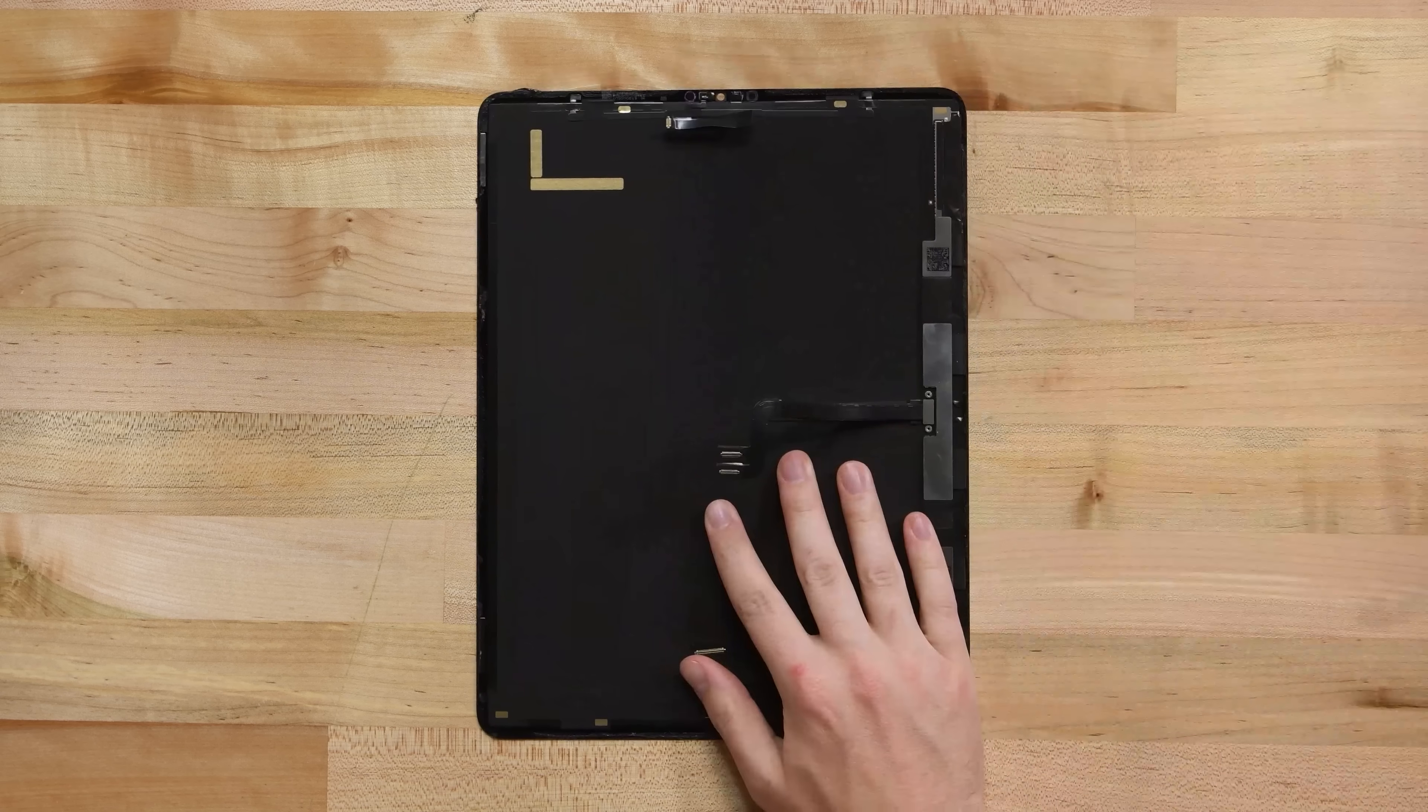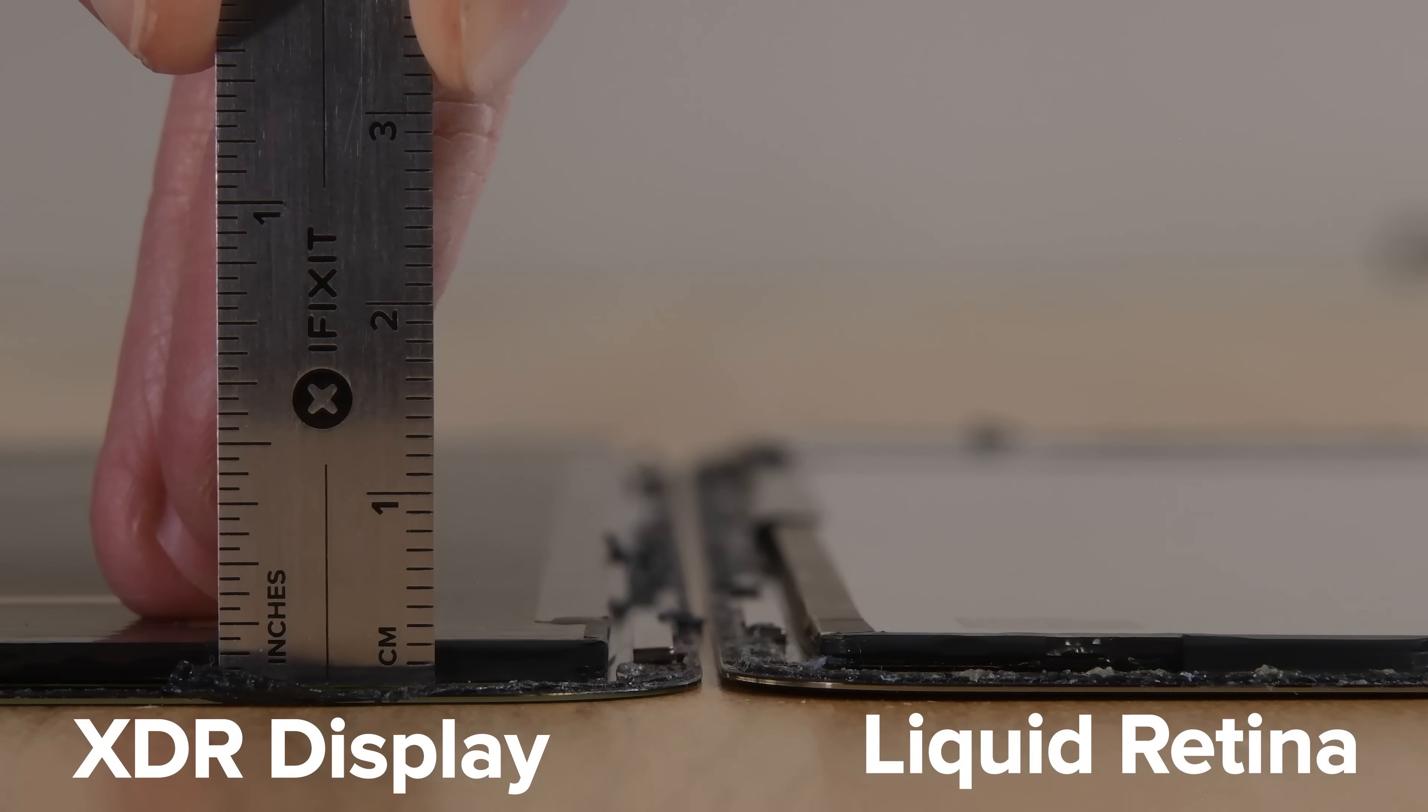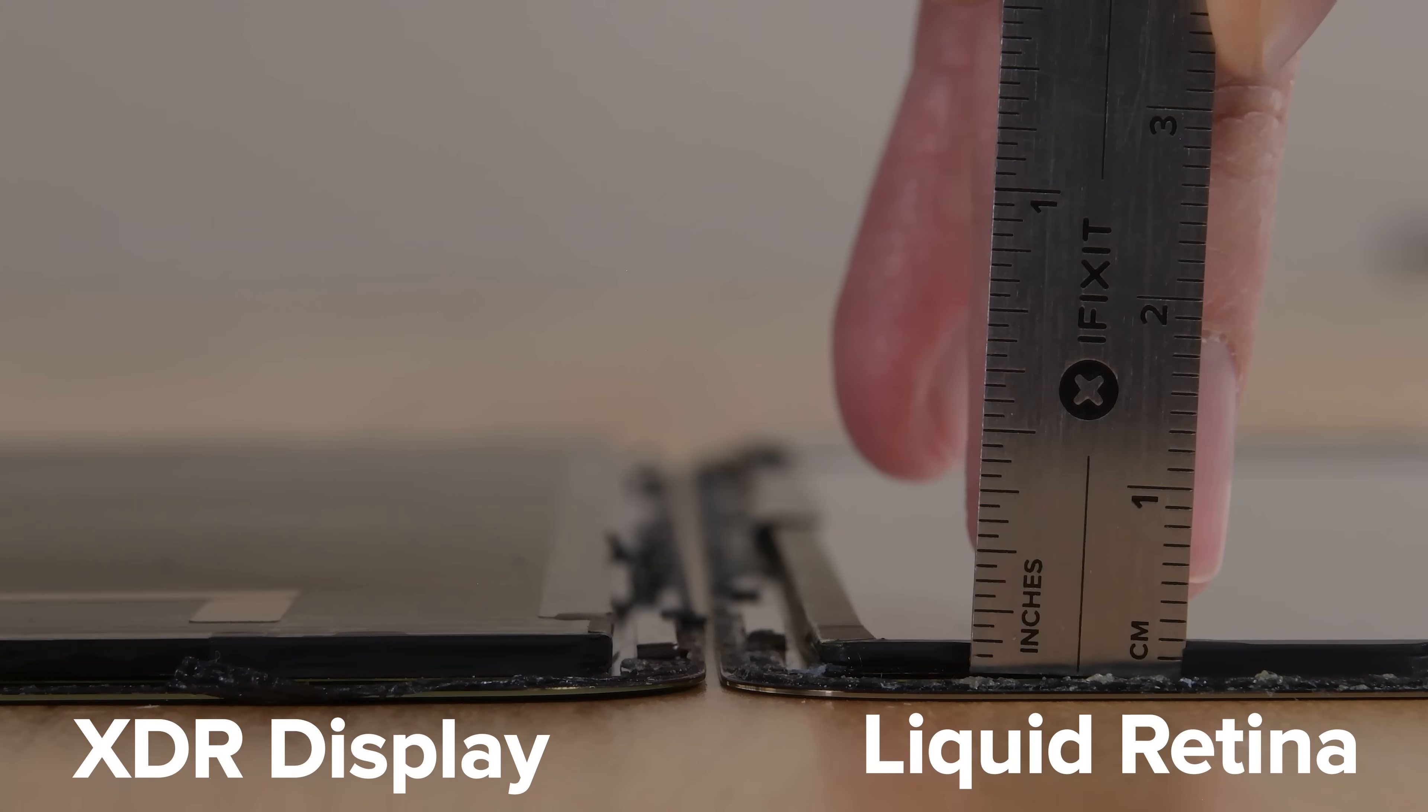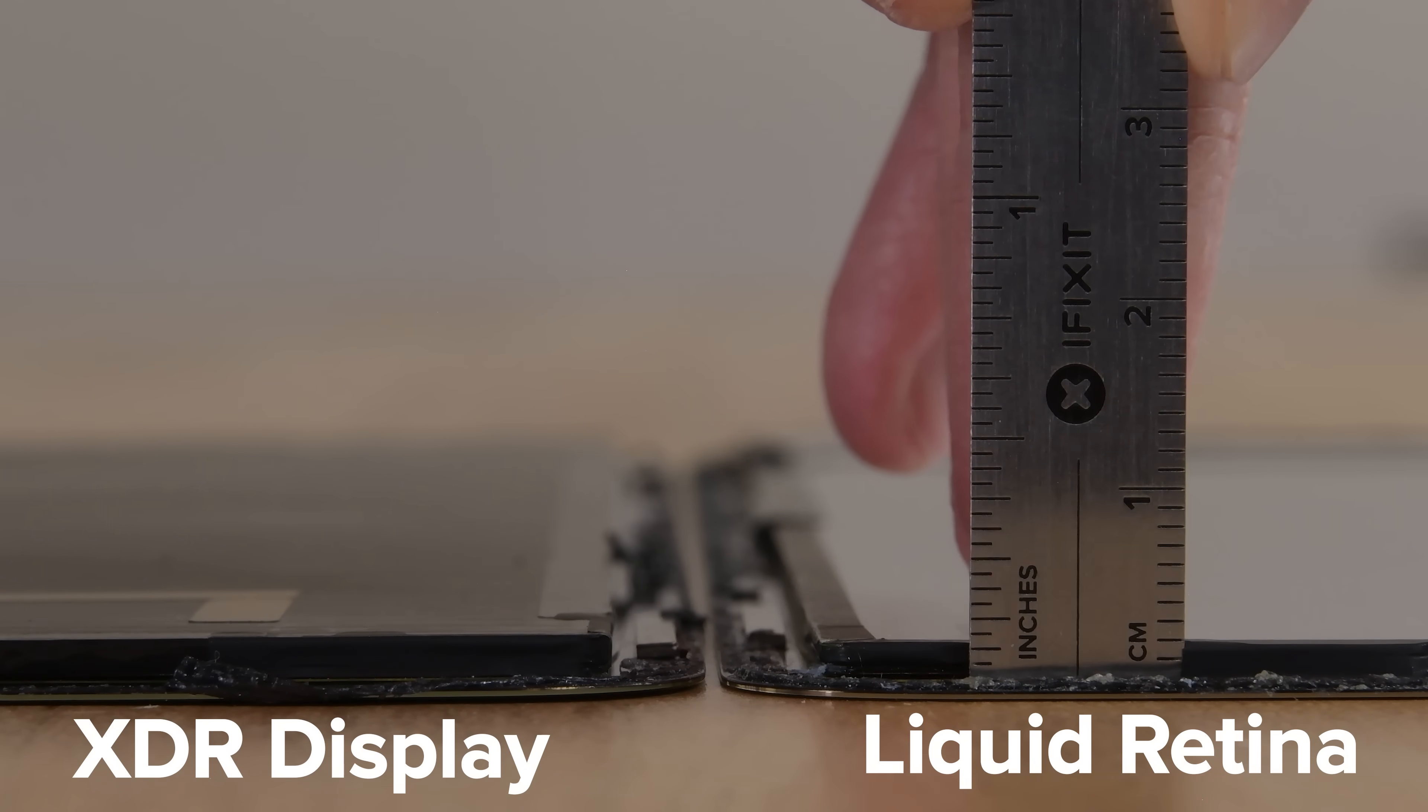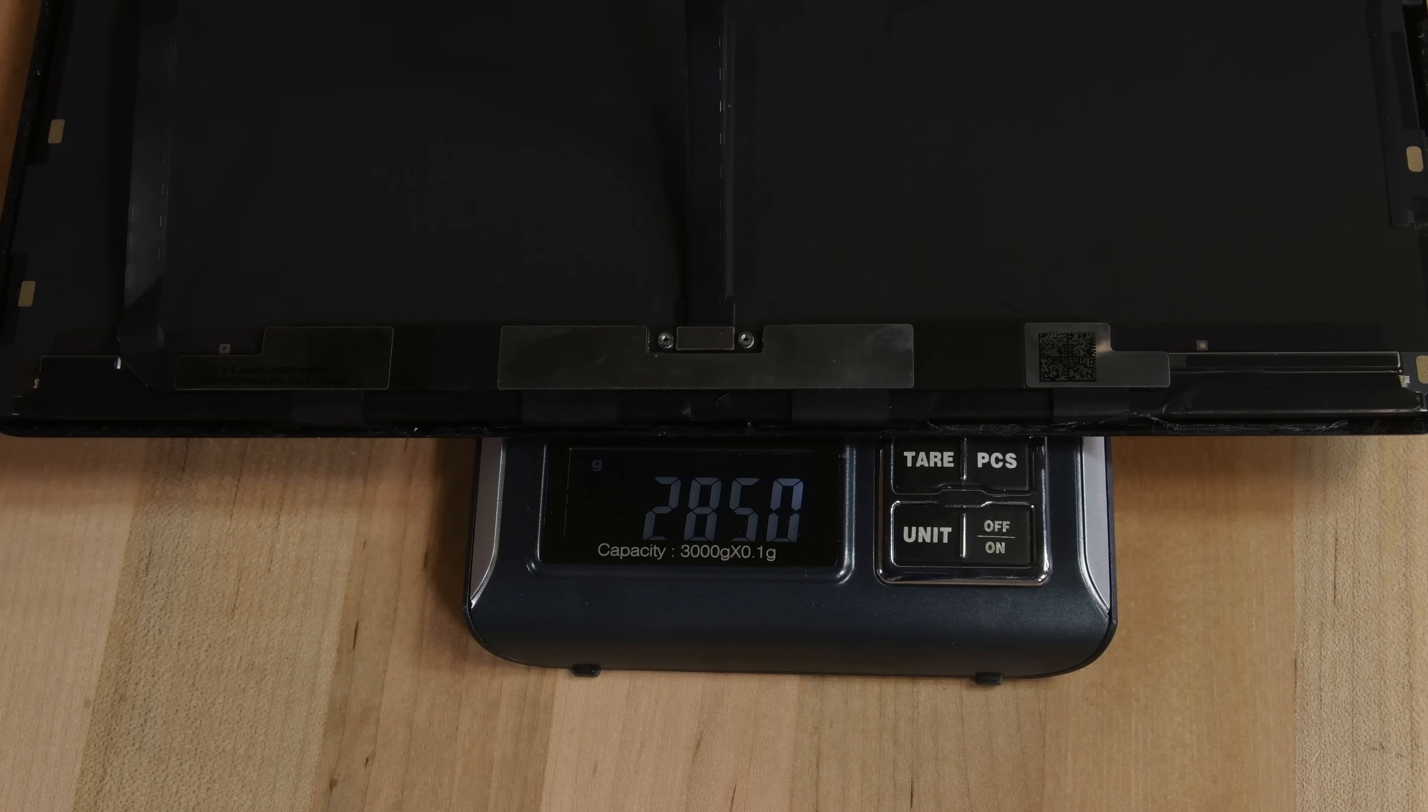But let's get back to that display. The new XDR display is ever so slightly thicker than last generation's liquid retina display, maybe half a millimeter or so, but quite a bit heavier, weighing in at 285 grams.